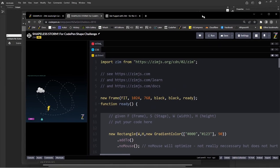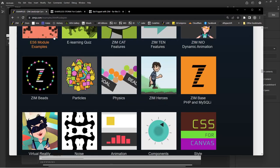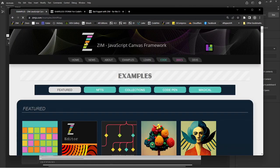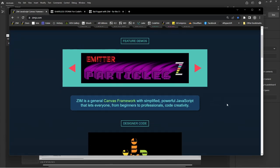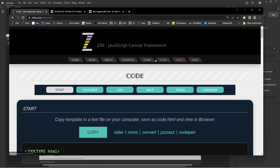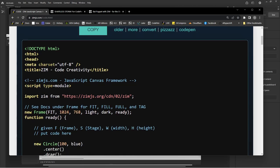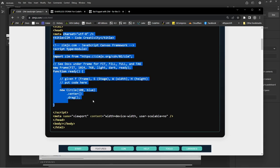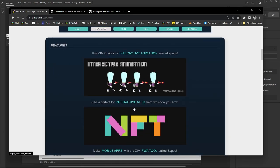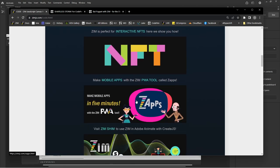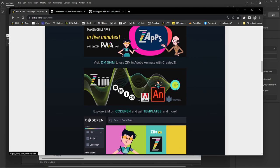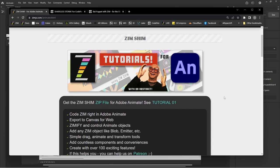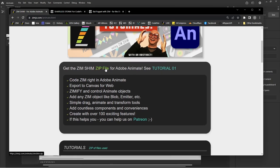Now let's just remind you where to get the Zim Shim from. So back on the Zim site here, this is the front page of the Zim site, under Code right here. Scroll down a little bit, that's where the Zim template is. If you're not using Animate you would just start in an editor with that stuff. And then just down below, careful it's not that one, that's interactive animation about how to use sprites. Here it is, Zim Shim for Adobe Animate.